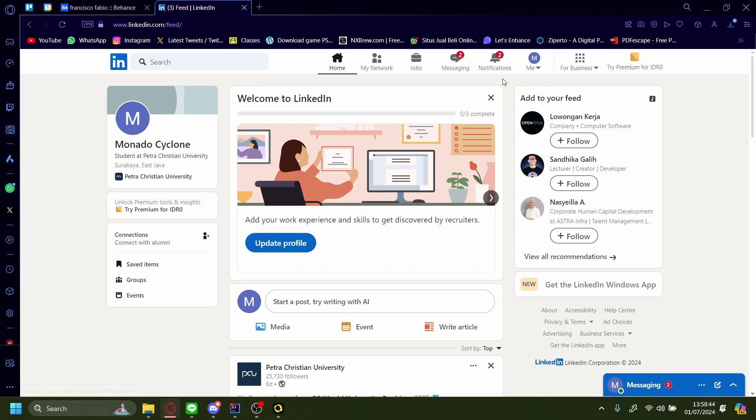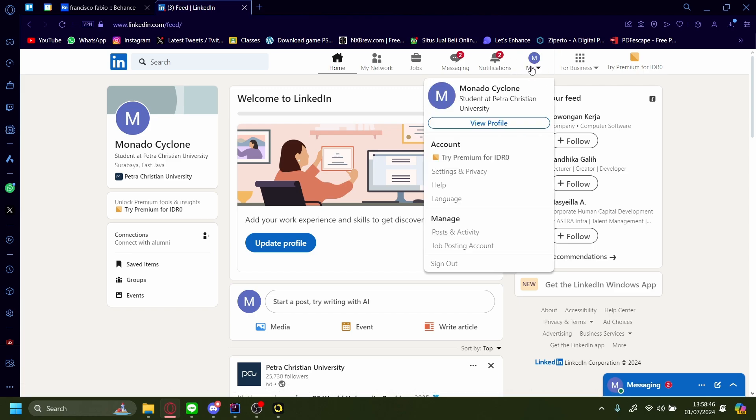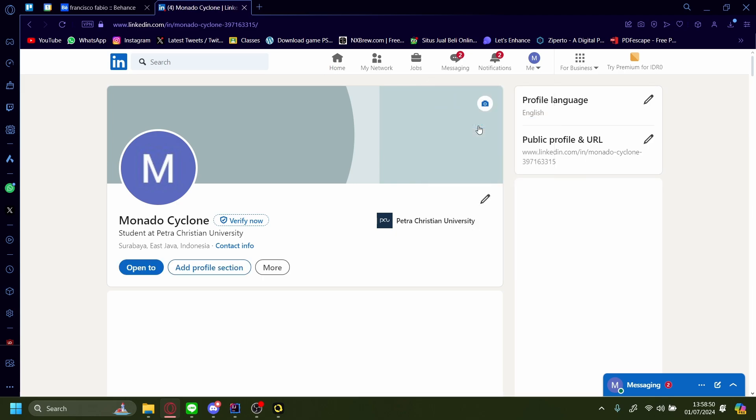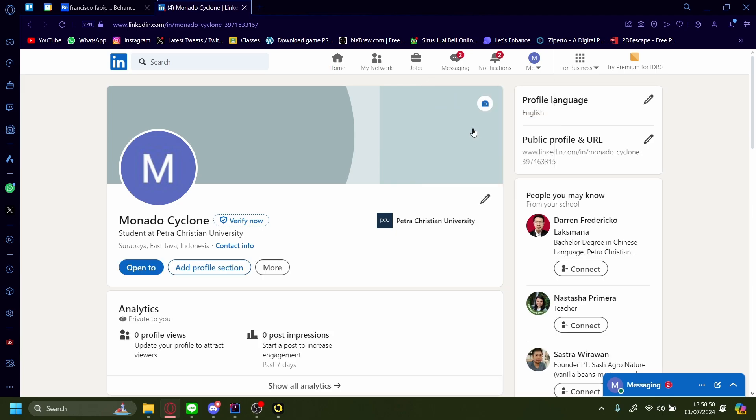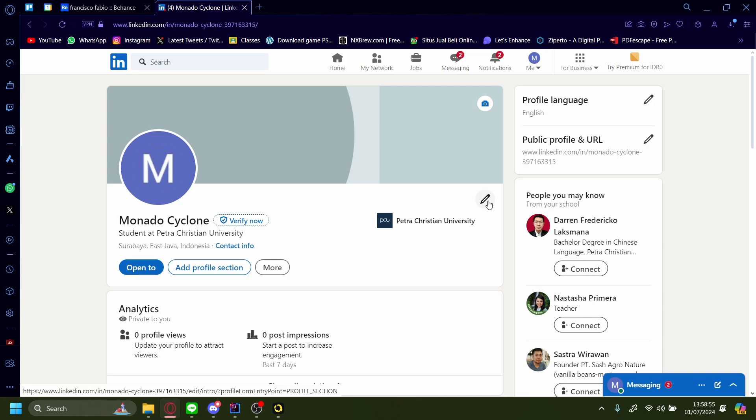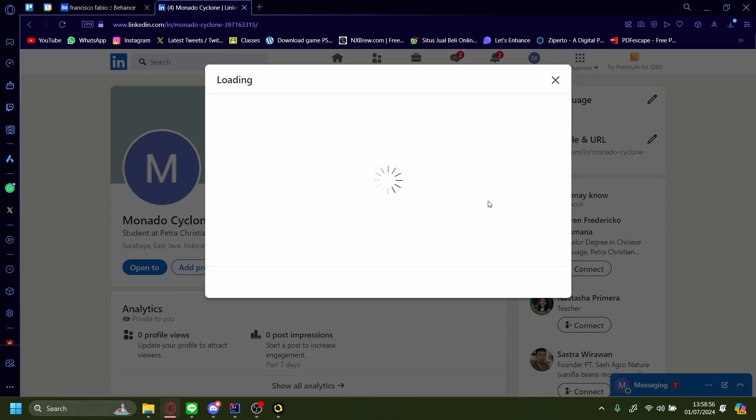From here, go to this bar up here, press Me, and then press View Profile. After that, press on this pencil icon right here to edit your profile.